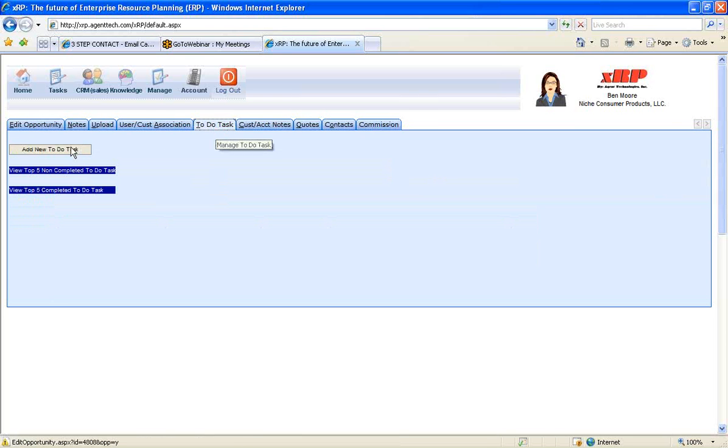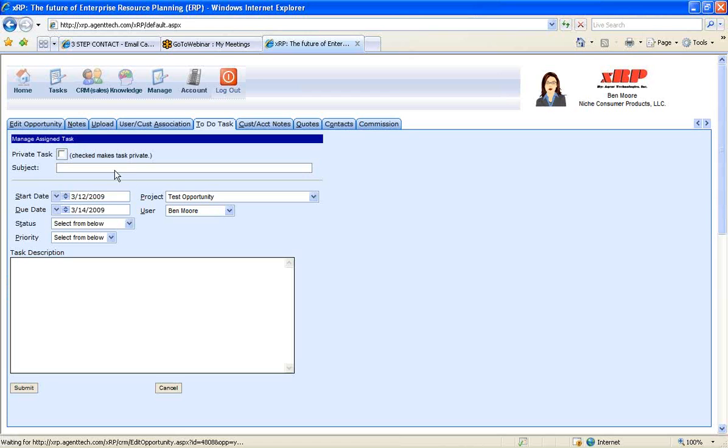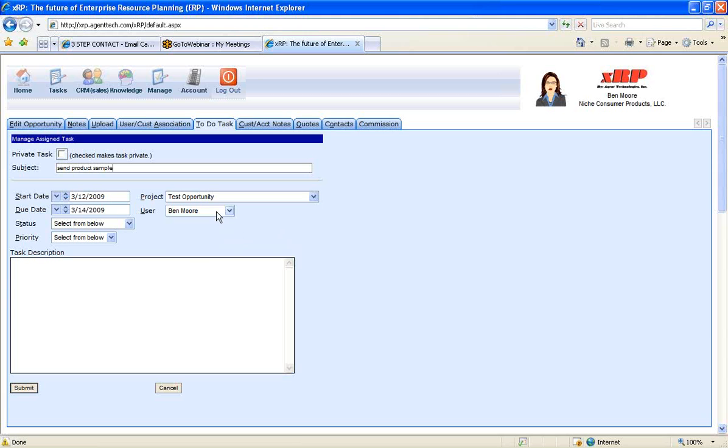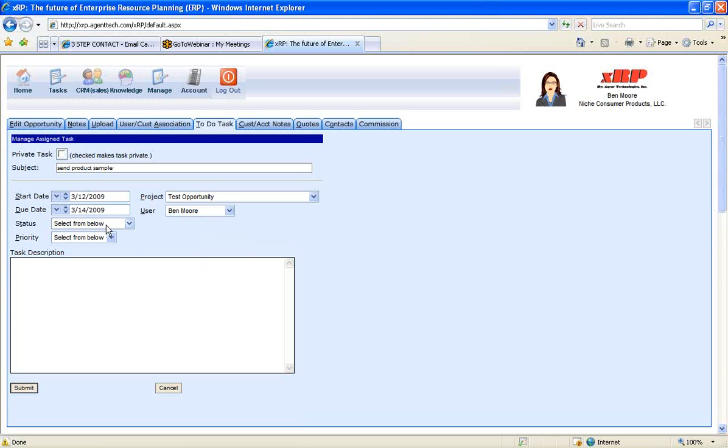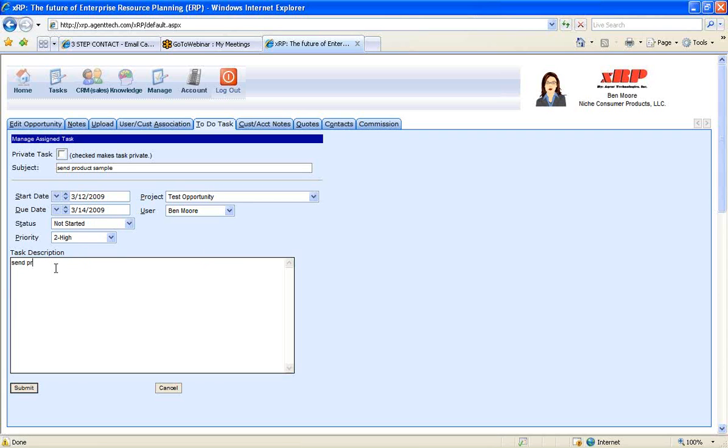And now we're going to tie into the rest of the system where now I'm going to add the next follow-up task for this opportunity to really coordinate an organization to help improve our sales. So now my next follow-up task for this is send product sample. I can assign it to any user in the system. I can select the status, select the priority for this, enter in a task description, and hit submit.